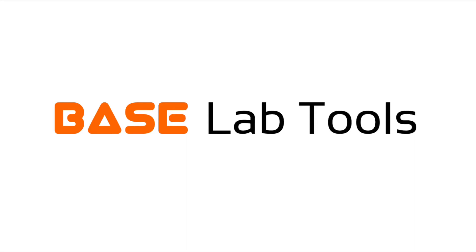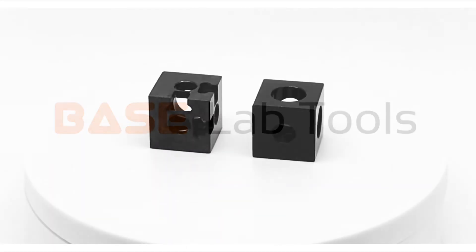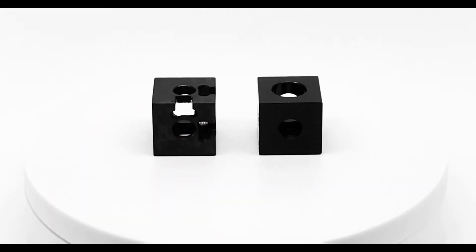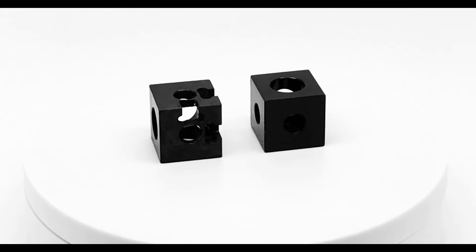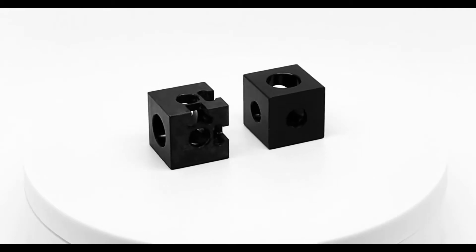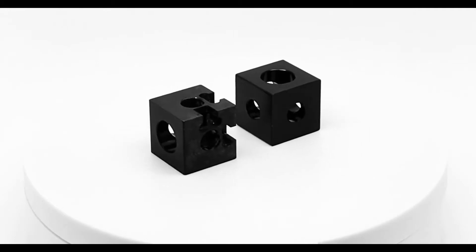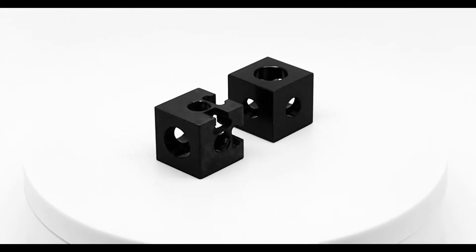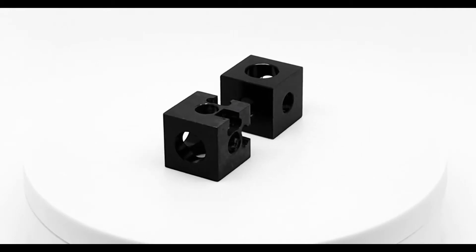Welcome to this Baselab Tools informational video. In this video, we will look at the unique features of the X2020 Black Corner Cubes for Baselab Tools Enclosures.